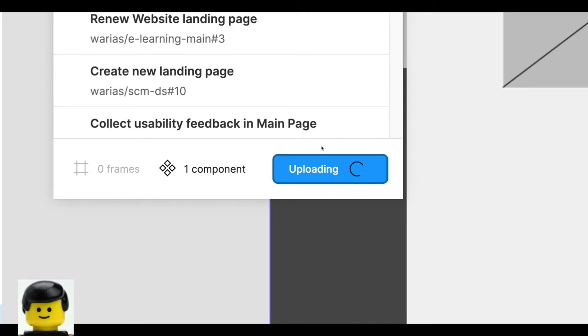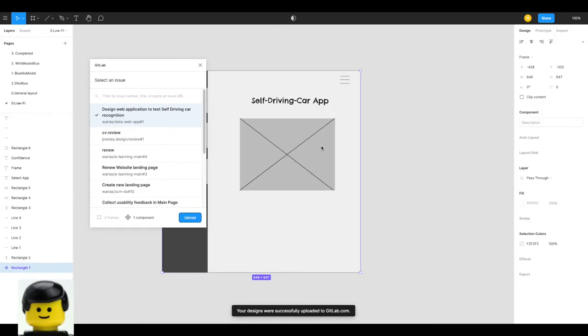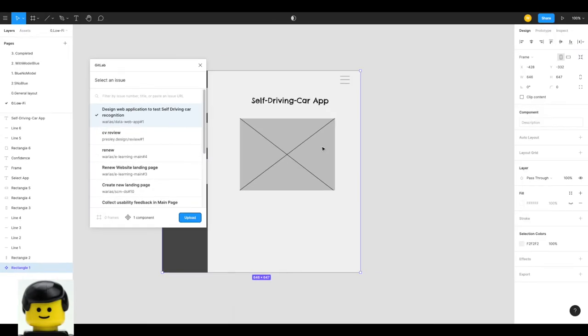From here he can create designs and quickly upload them directly to the GitLab issue, avoiding this way to manually export the file or share it via links over email.